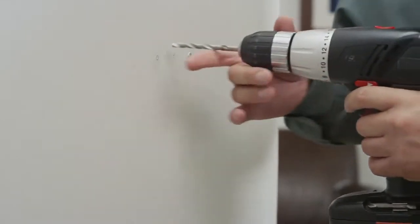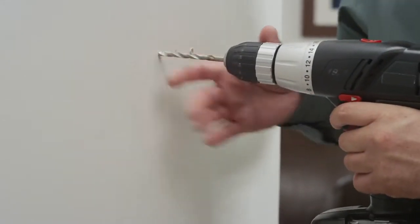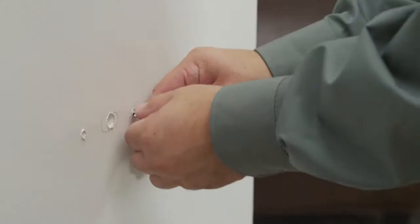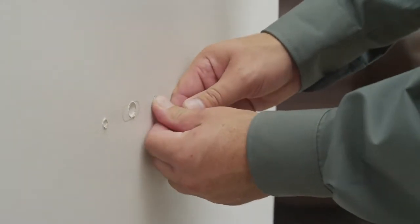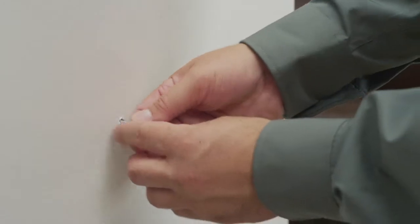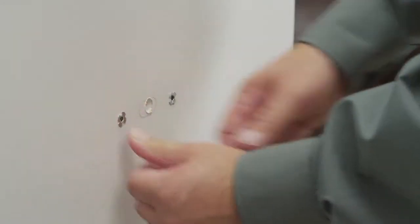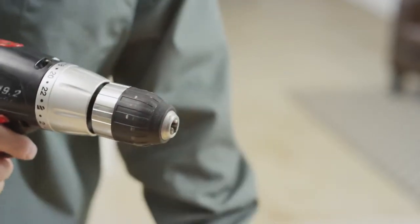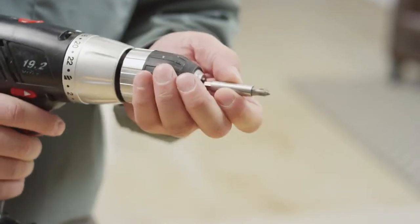Install the four supplied hollow wall anchors into the mounting hole locations. Then use the four provided screws to attach the mount to the wall.